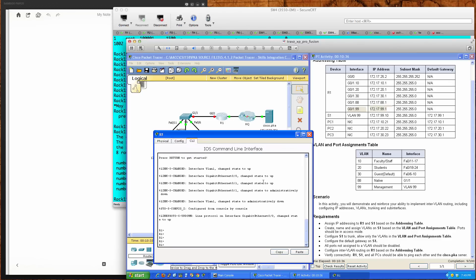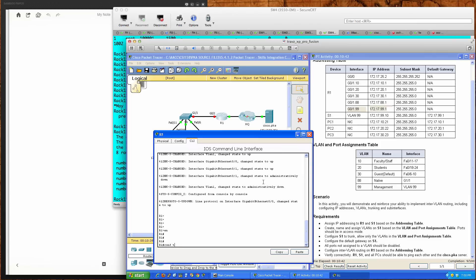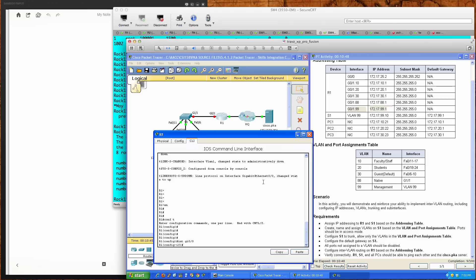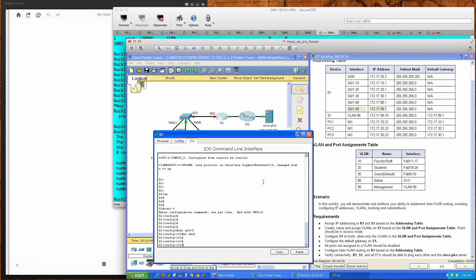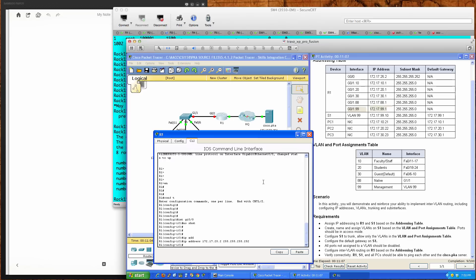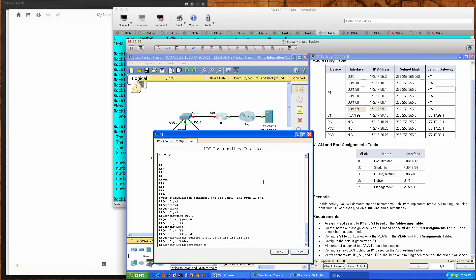Here's Router 1 — there's quite a bit of addressing to do here. We'll go from user exec to privilege exec into global config, then drop into interface gigabit ethernet 0/0. We'll do the no shut command to bring the interface up, then assign the IP address 172.17.25.2 with a slash 30 — that's a 255.255.255.252 subnet mask. We'll add a description: HQ interface, since this is the interface taking us out to headquarters.